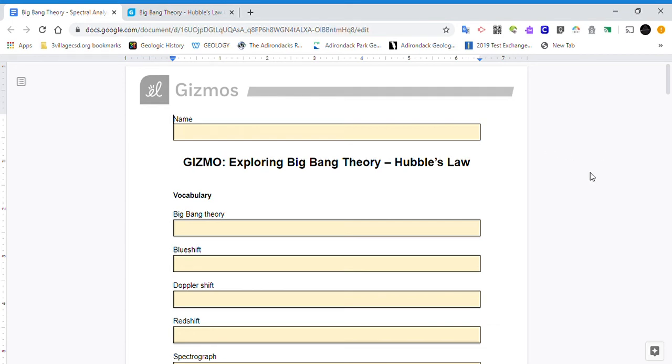Hello class. Hope you're all doing well. This is Mr. Mutter. I'm just going to go over this first part of this gizmo to give you guys a hand getting this going.